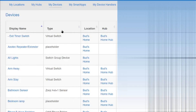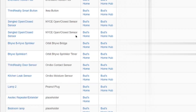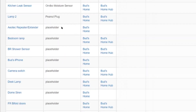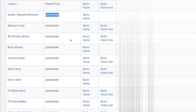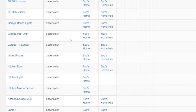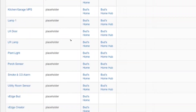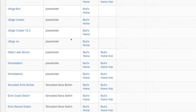I did a quick survey of my devices and found that of the 66 devices currently in use in my smart home, 31 of those devices — about 50% — have already been automatically migrated to Edge drivers. An easy way to check which of your devices have been converted is to log into your SmartThings account and look within the My Devices tab to see which devices have the placeholder designation. Those devices are already using the new Edge architecture.